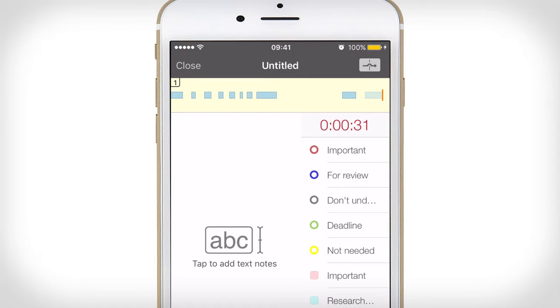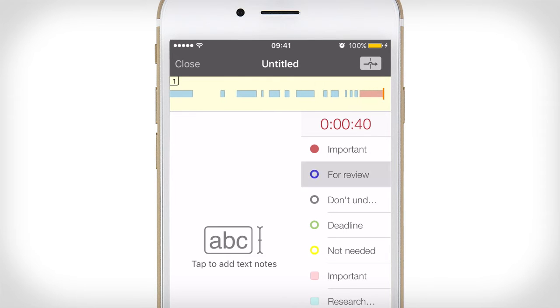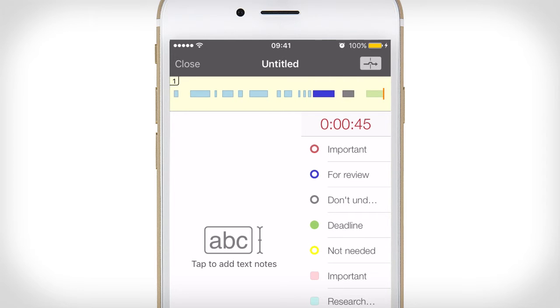With Sonocent Recorder you can see exactly where your audio is. You can also color code these chunks so when you come to review your recording you can tell exactly where the content you want is within the timeline. The default is set to red for important, blue for review, grey for don't understand, green for deadline, and yellow for not needed.